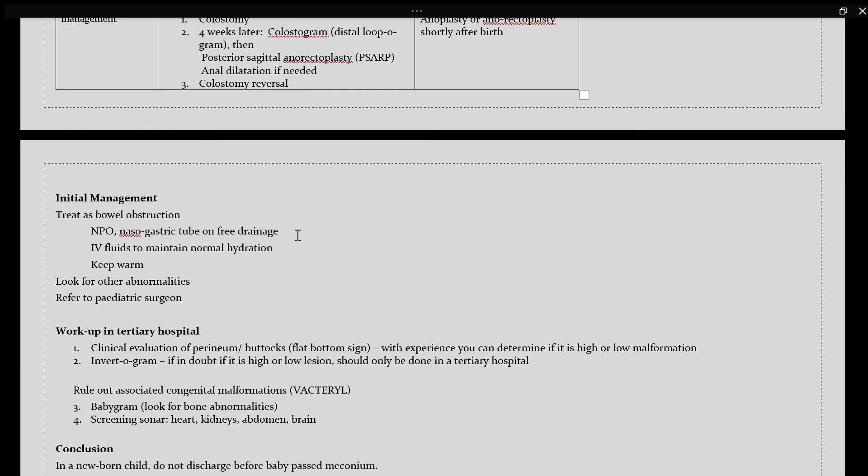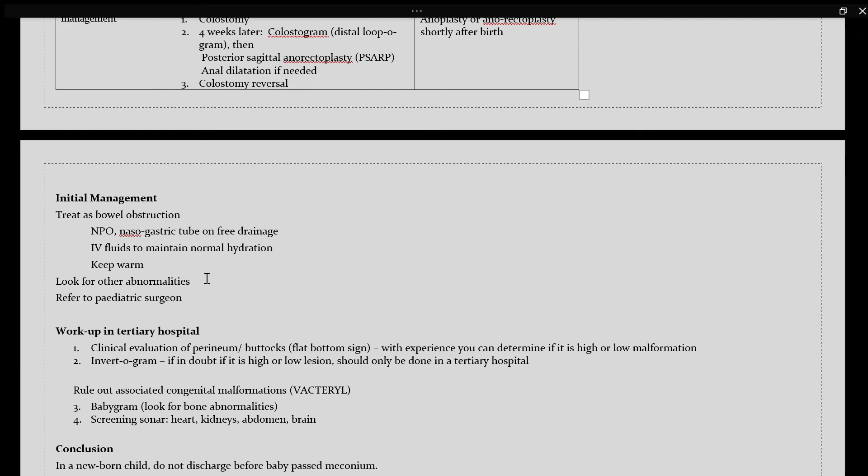In your initial management, you would also look for your other abnormalities. Those are referring to your VACTERL abnormalities. And here, you would also refer to a pediatric surgeon, where they will take it from there.